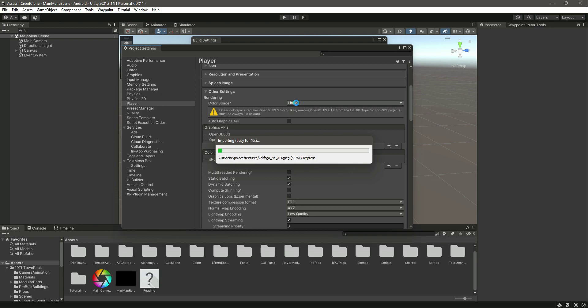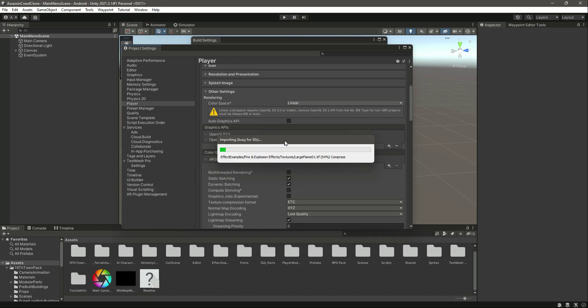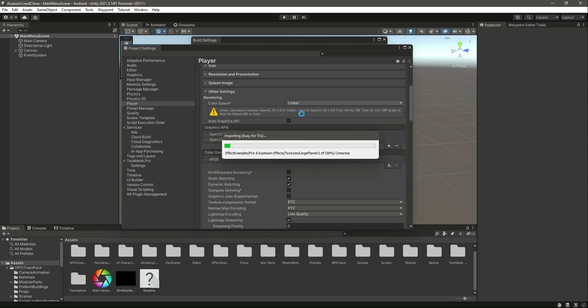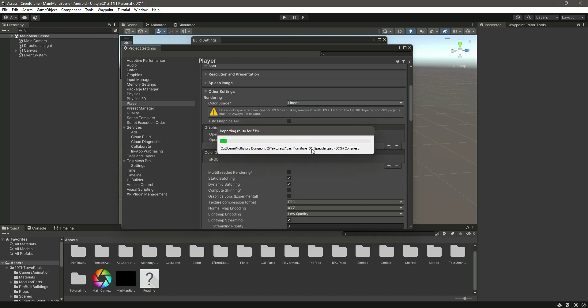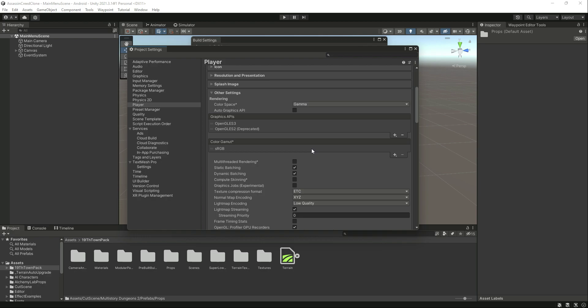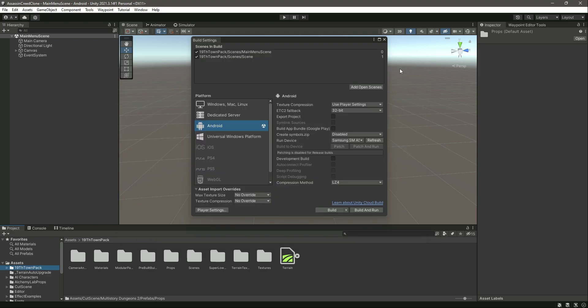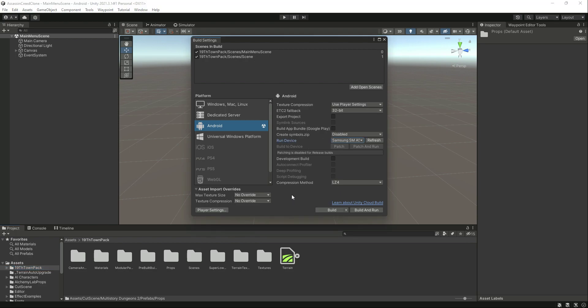In order to build and run the game and to avoid this warning, just change it to Gamma and wait for this to finish. As you can see, it has been changed to Gamma. Now let's close this and as you can see the warning has been gone and now we can build and run.